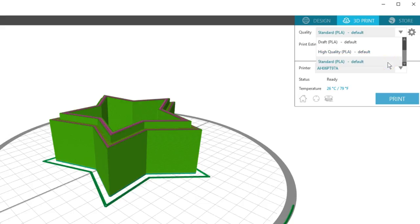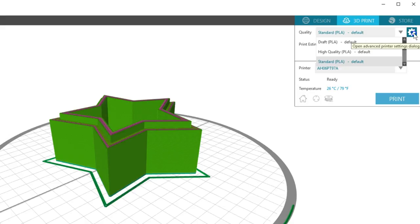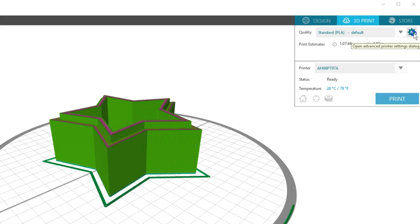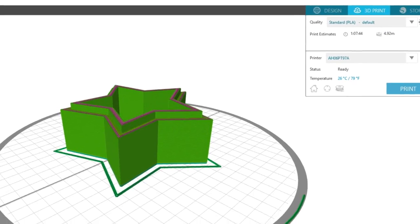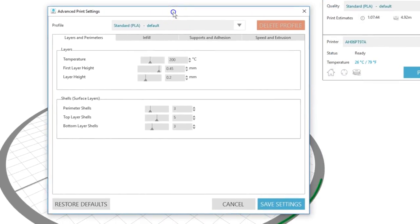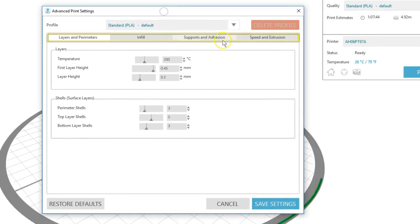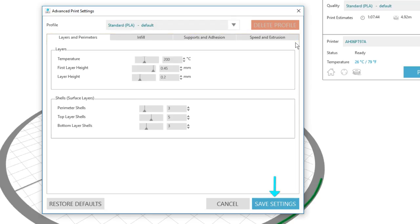You can also change any preset print settings to create your own print profiles by clicking on the gear icon here. The settings you choose will depend on what you're making and what you want to use it for, and you'll find those kind of recommendations as you discuss and read online resources for 3D printing with PLA material. Start with an existing profile and then make your adjustments in these tabbed sections. Changes can be saved as a new profile and will not save over one of the three default profiles.